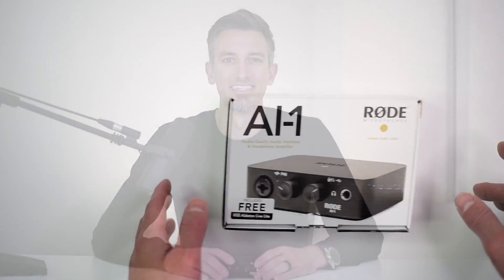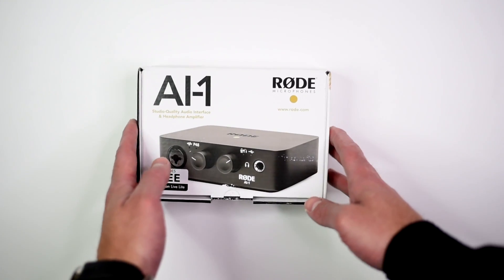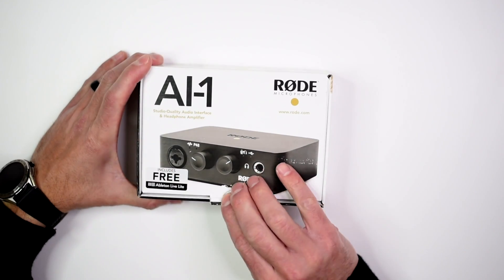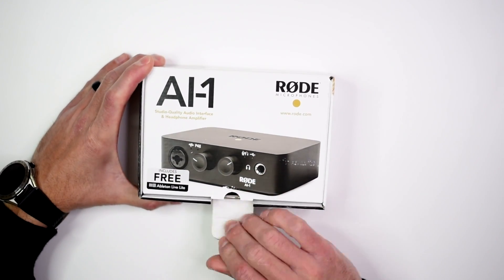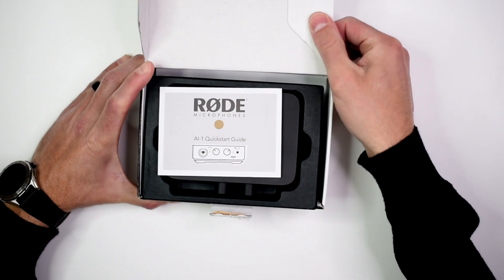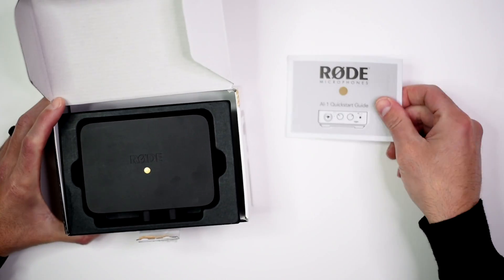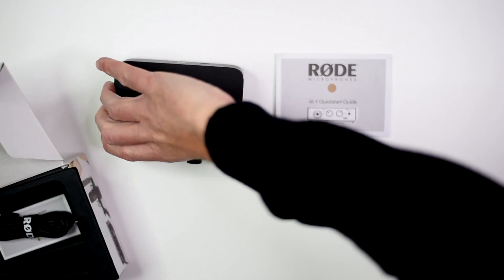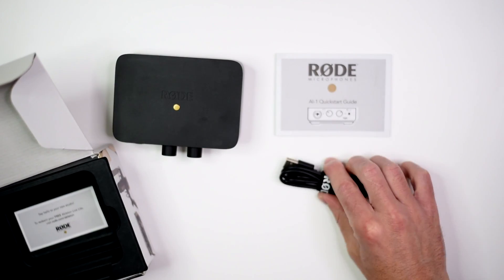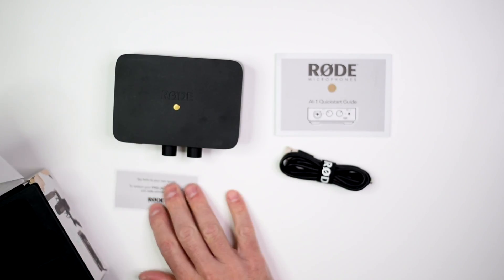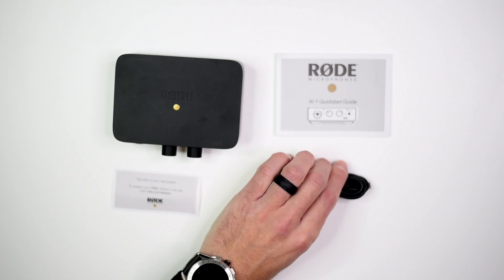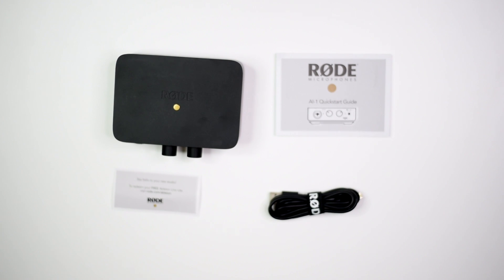One of the many things I love about Rode's AI-1 audio interface is its simplicity. Everything from the packaging to how you use it is super simple and easy to understand. As you can see out of the box you get just four things.